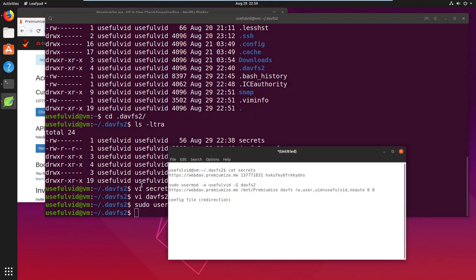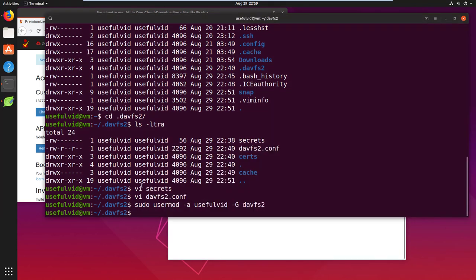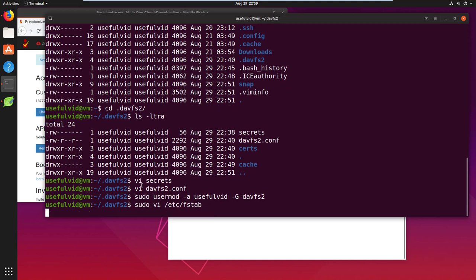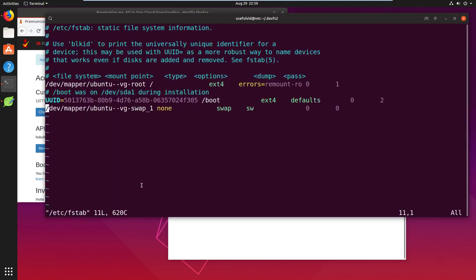Now we are ready to prepare the mount options. You can just adjust the string from the video description and add it to your fstab as shown in the video.